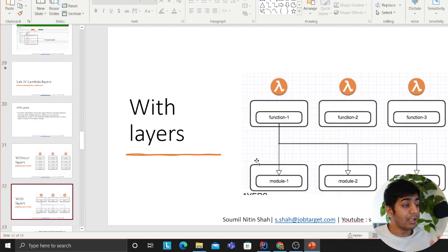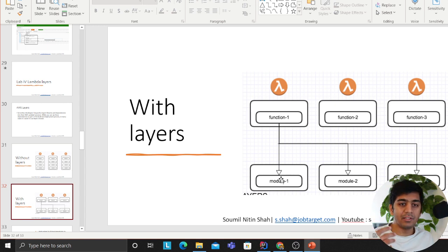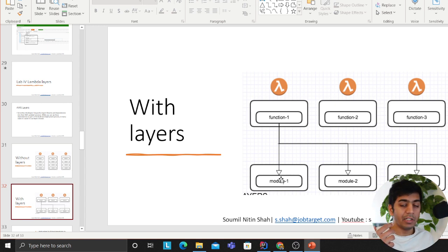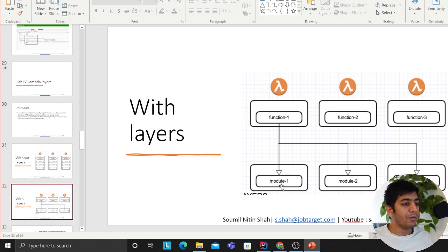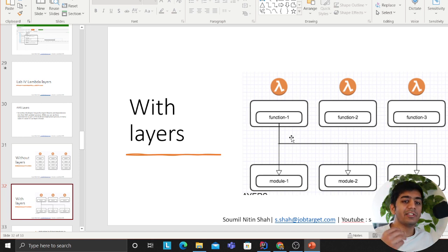Layers essentially help you do that. You create Layers - let's say you want to use pandas, we're taking an example of pandas. If you want to use pandas you can essentially create a Layer and all your functions can use pandas now. You can just say import pandas.